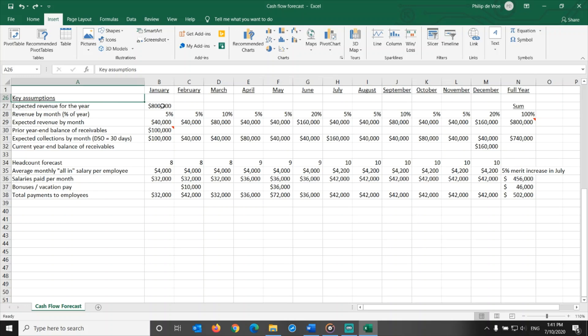One key assumption, you could also call this a key commitment from the marketing and sales department, is the expected revenue for the year. In our example, this is $800,000.